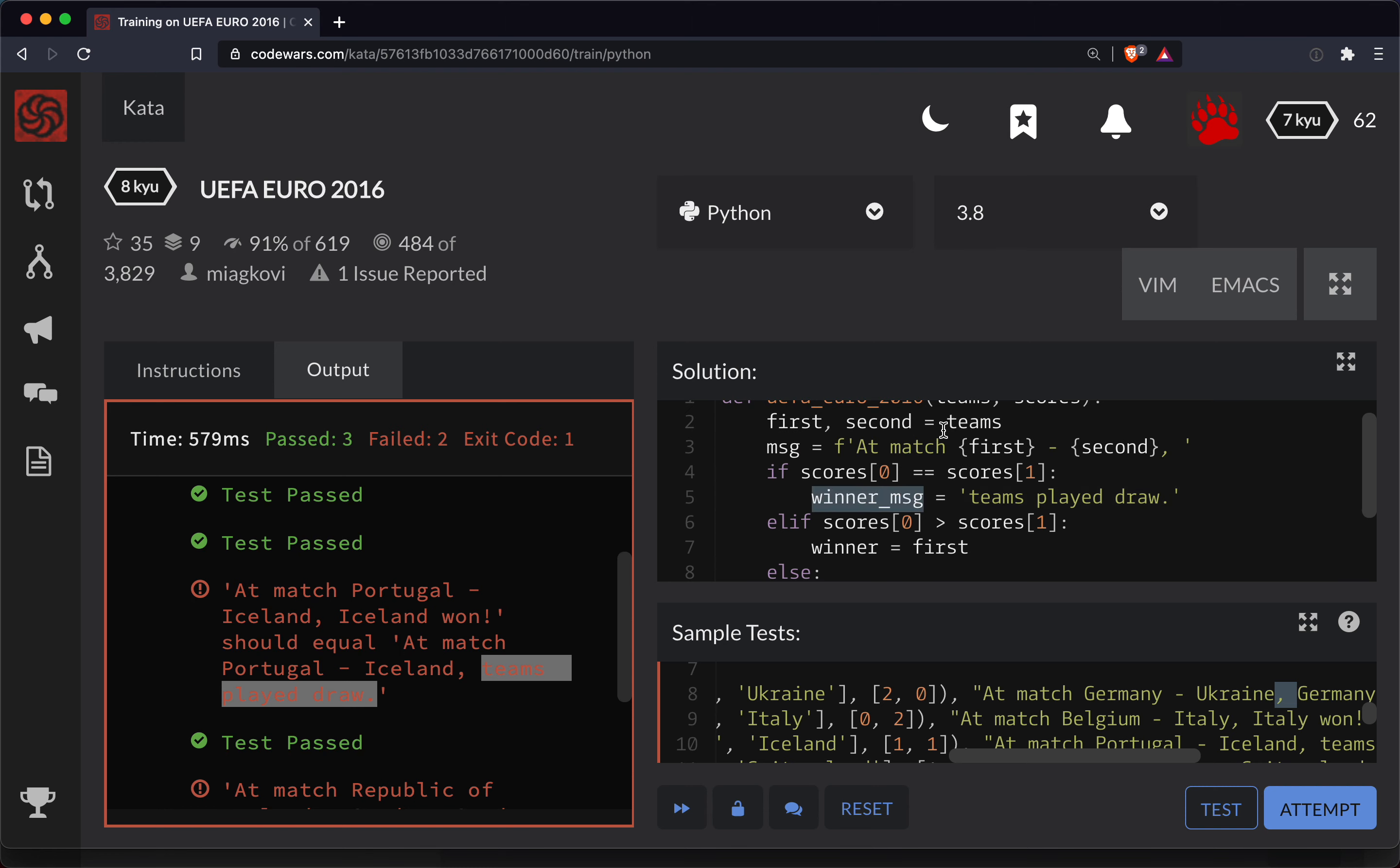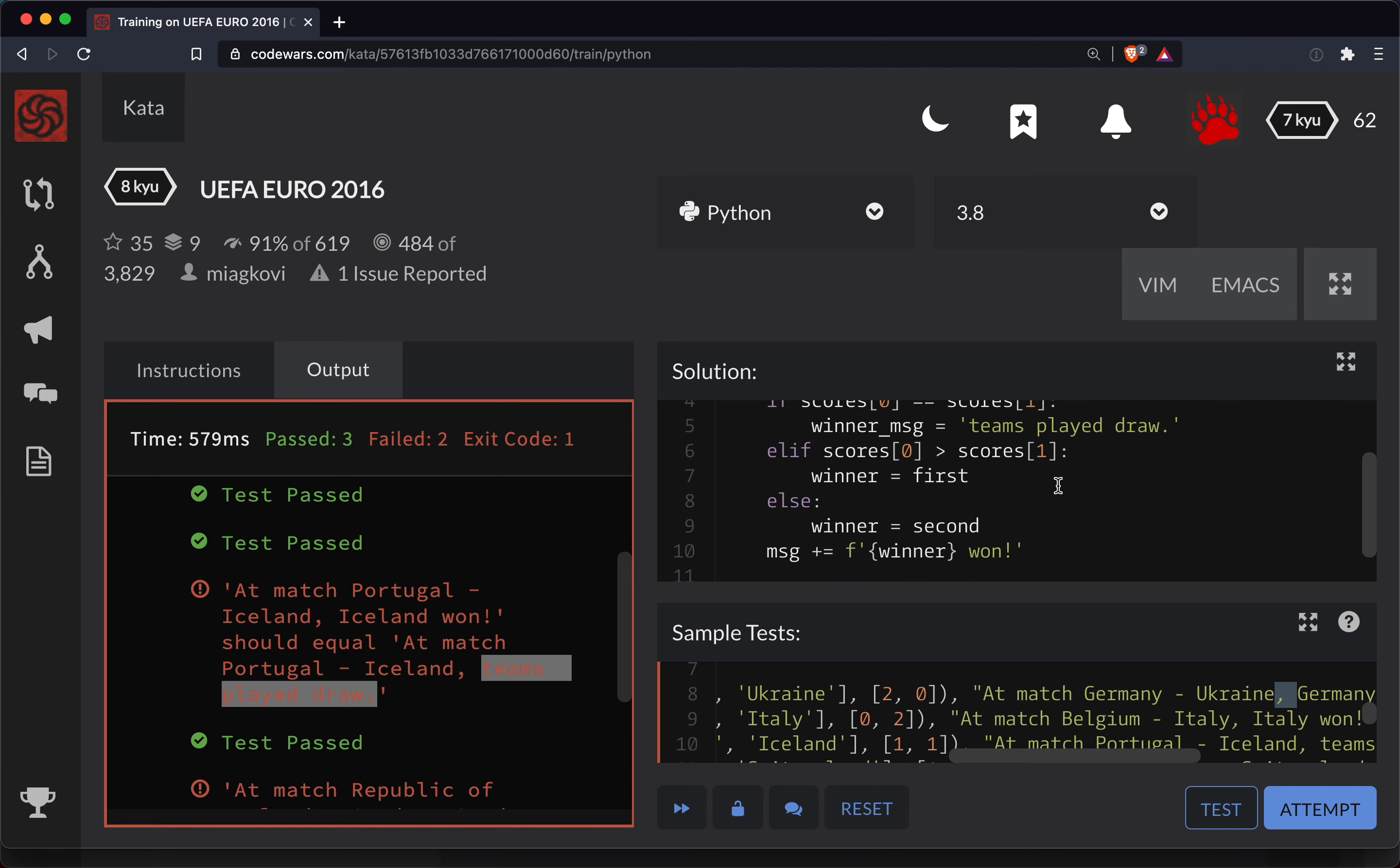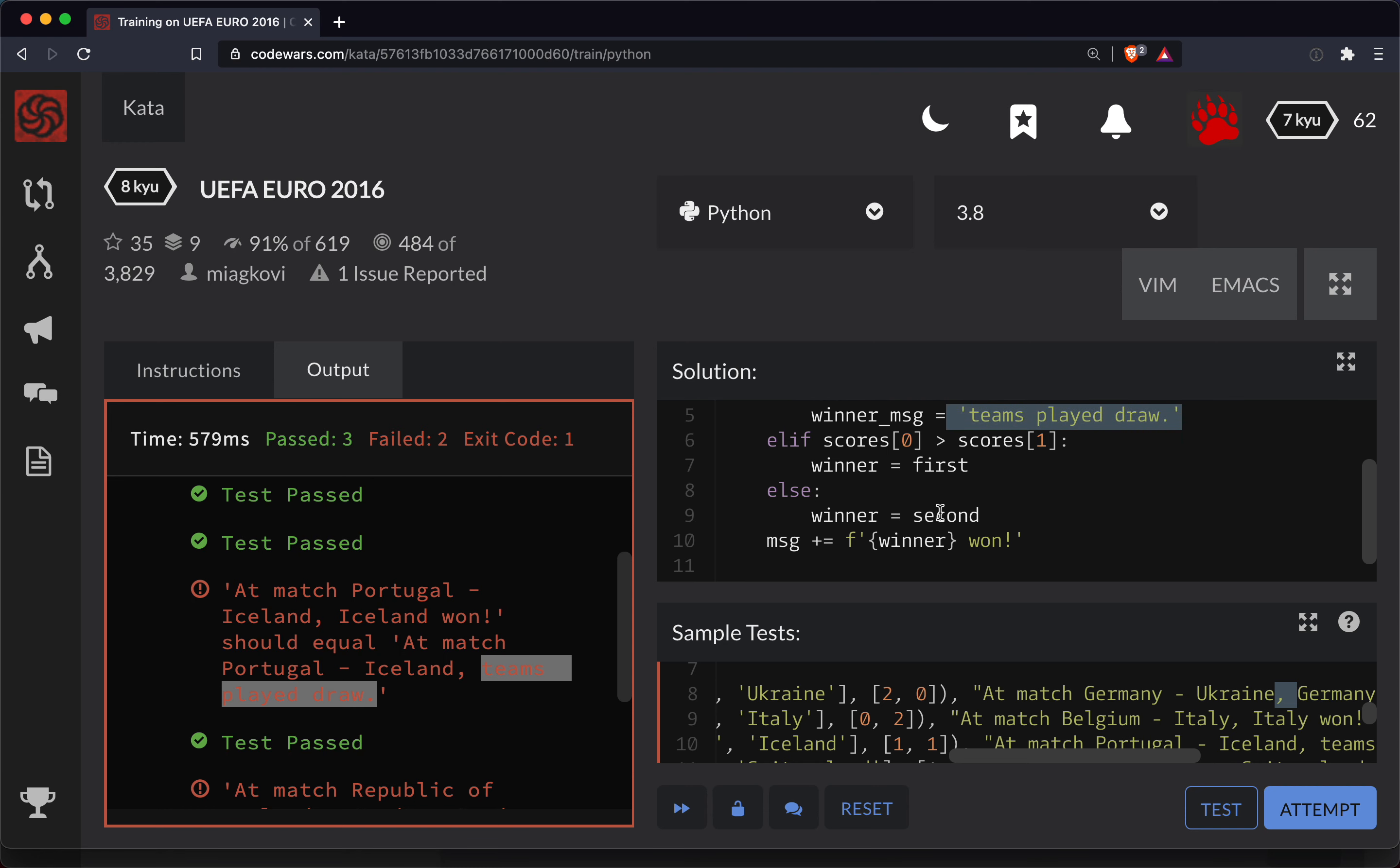Okay. So the winner message will be tacked on to our beginning message here at the very end here. So if there's a tie, they played a draw.